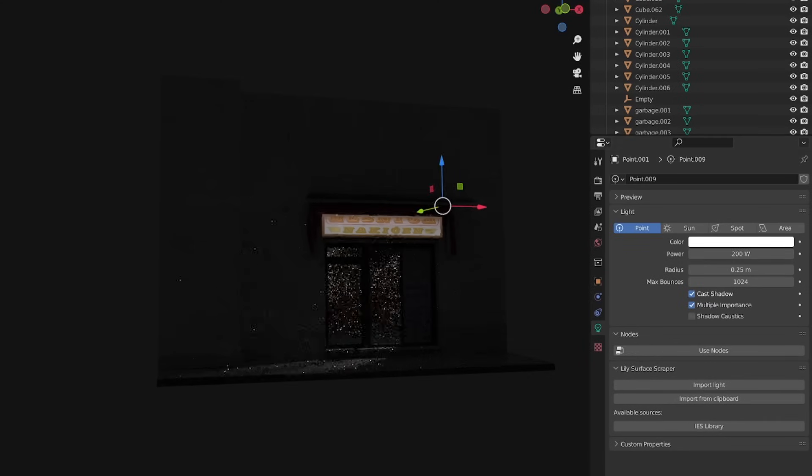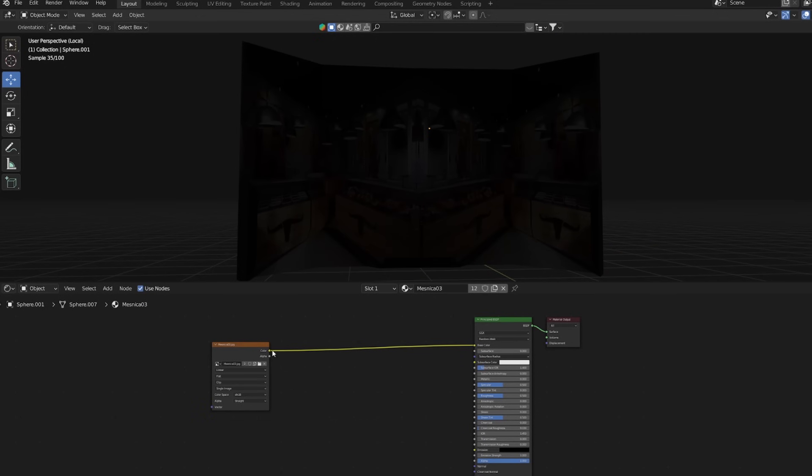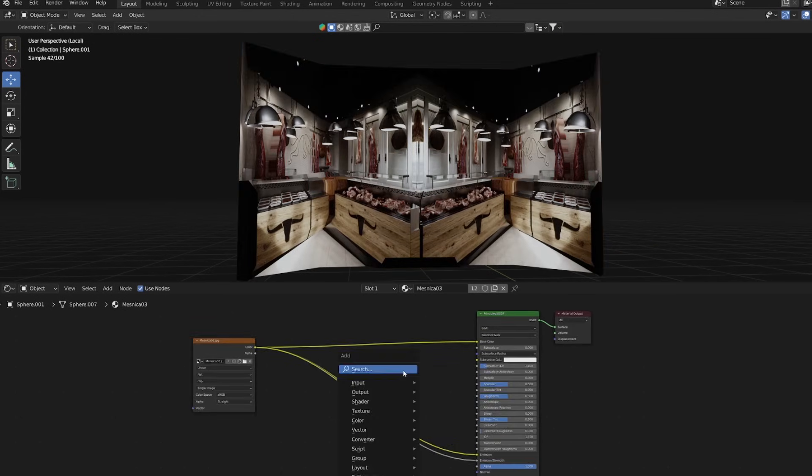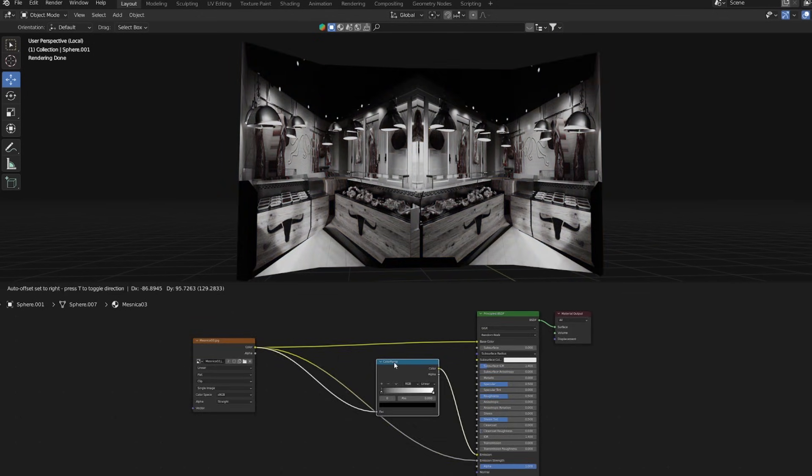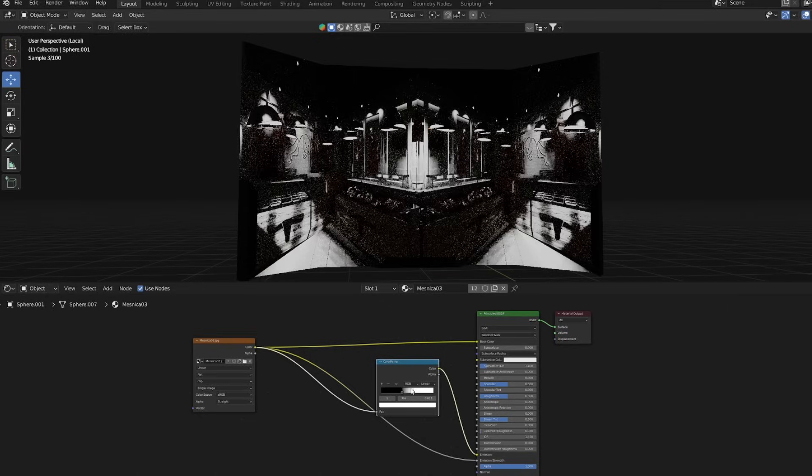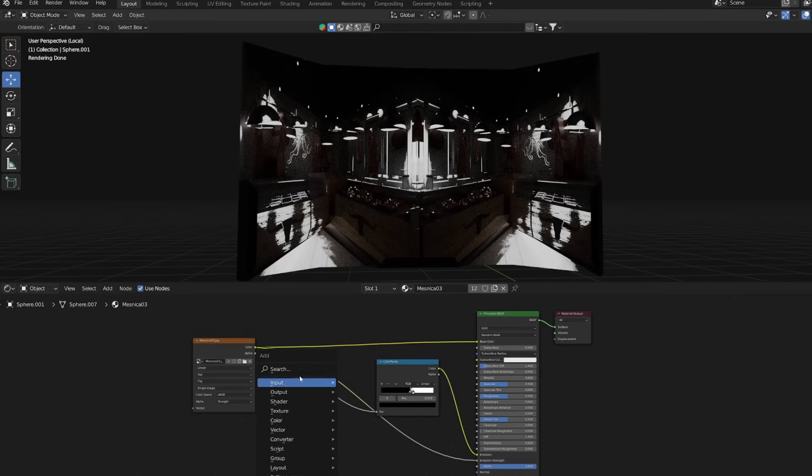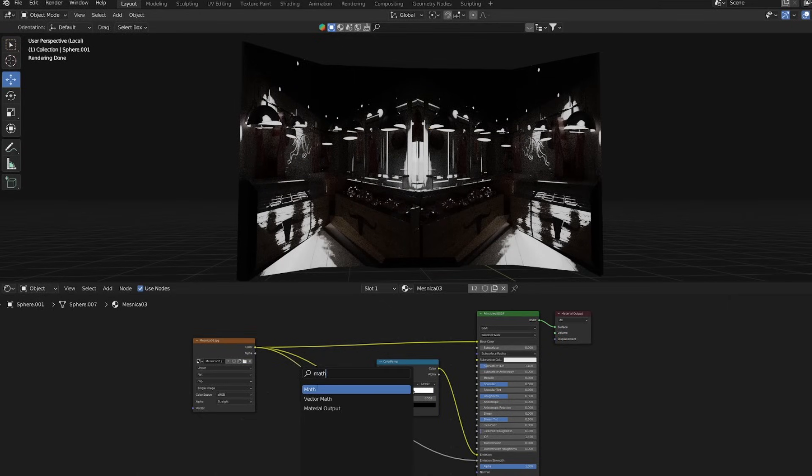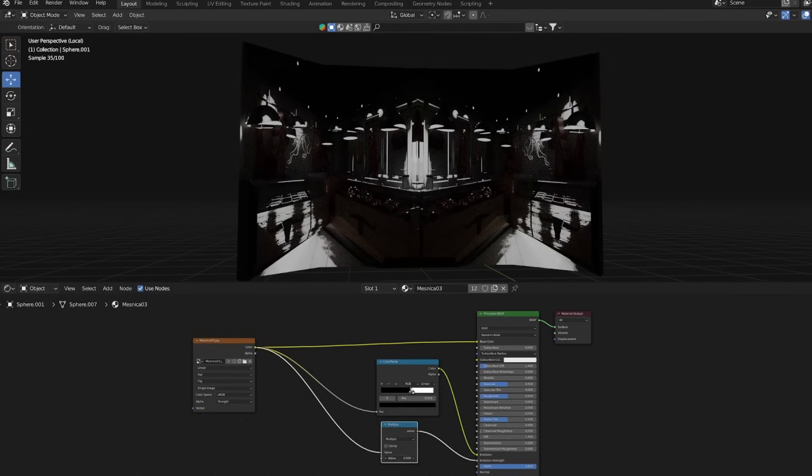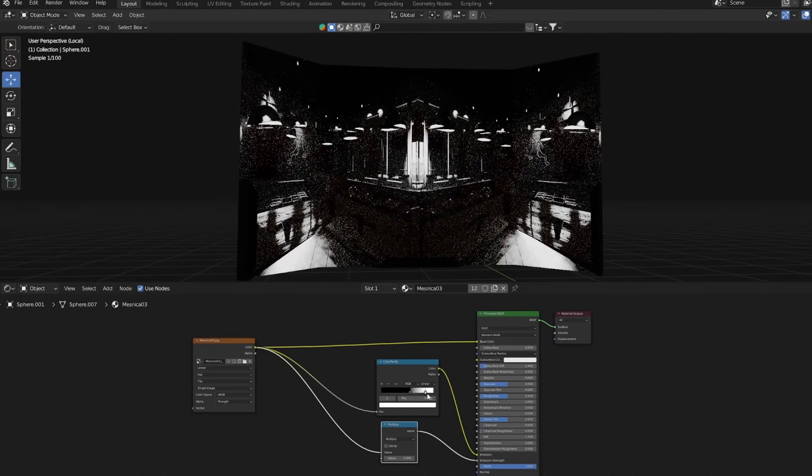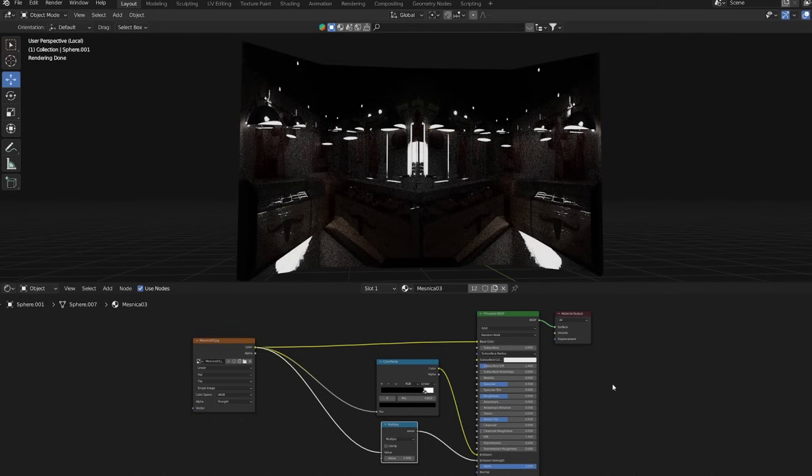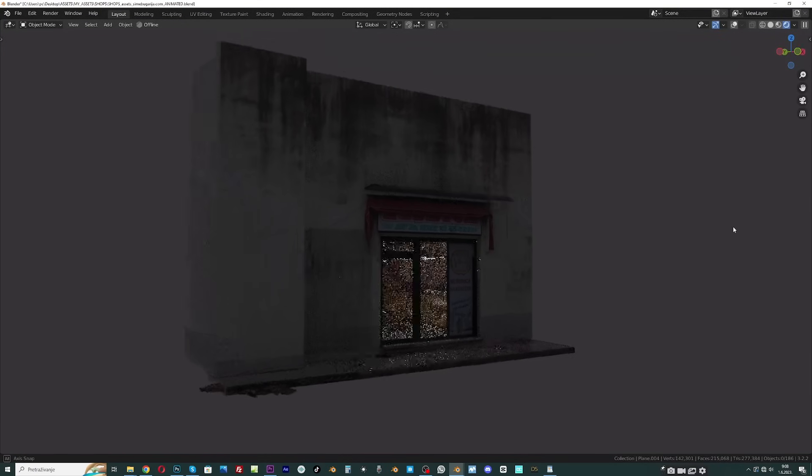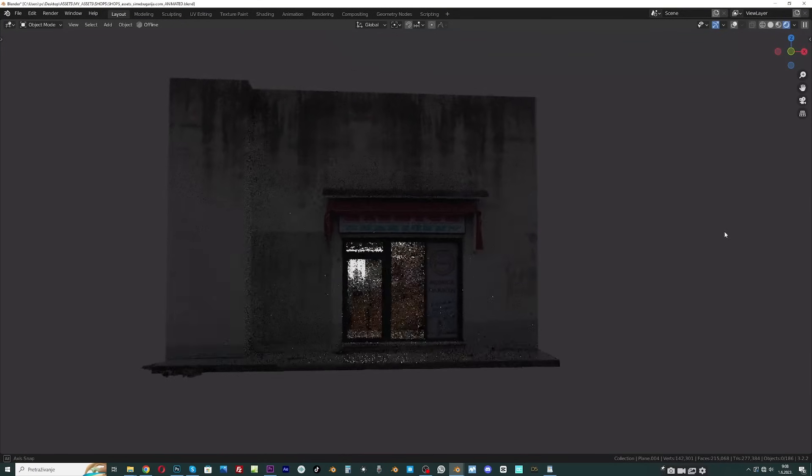For interior light you can add a point or area light inside, but there is a better solution. If we plug the photo into emission and emission strength, Blender will turn the bright parts into emission material. With color ramp we can control parts with light, and with the math node we can control intensity of the lights. Now we have light with a lot more details.